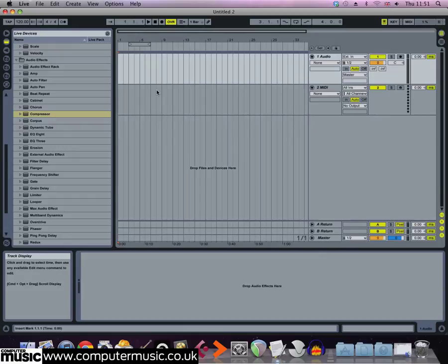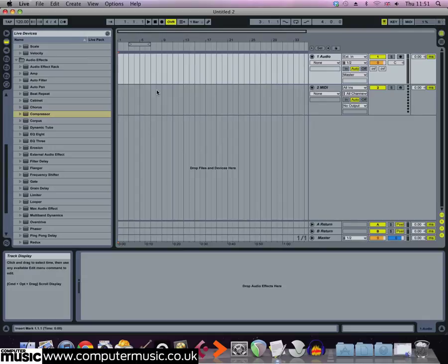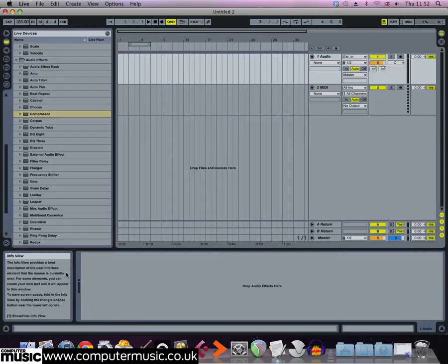Ableton Live's effect racks are really powerful tools and you can use them to achieve parallel processing easily. One of the best uses of this is parallel or New York style compression. This effect is great because it combines the loudness of a compressed sound with the dynamic punch of an uncompressed sound.